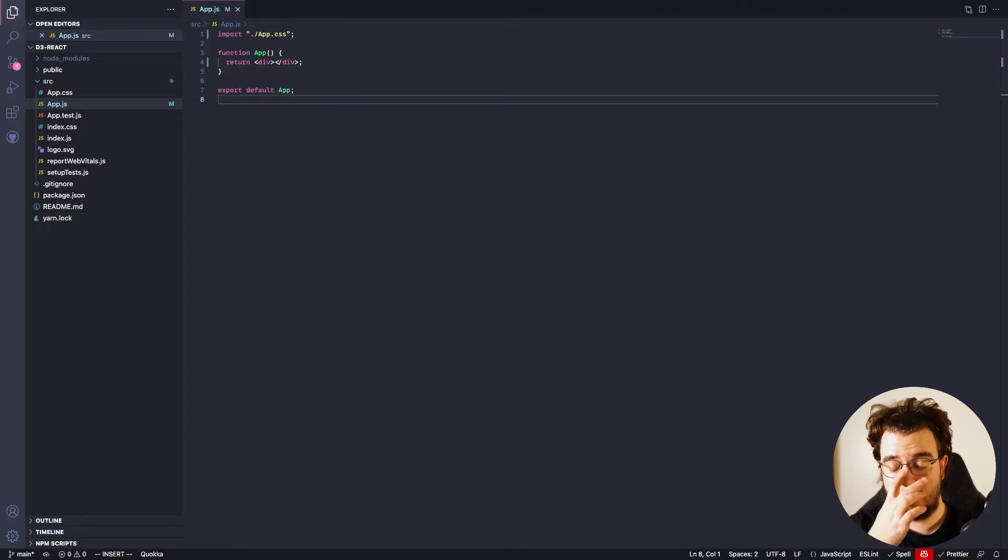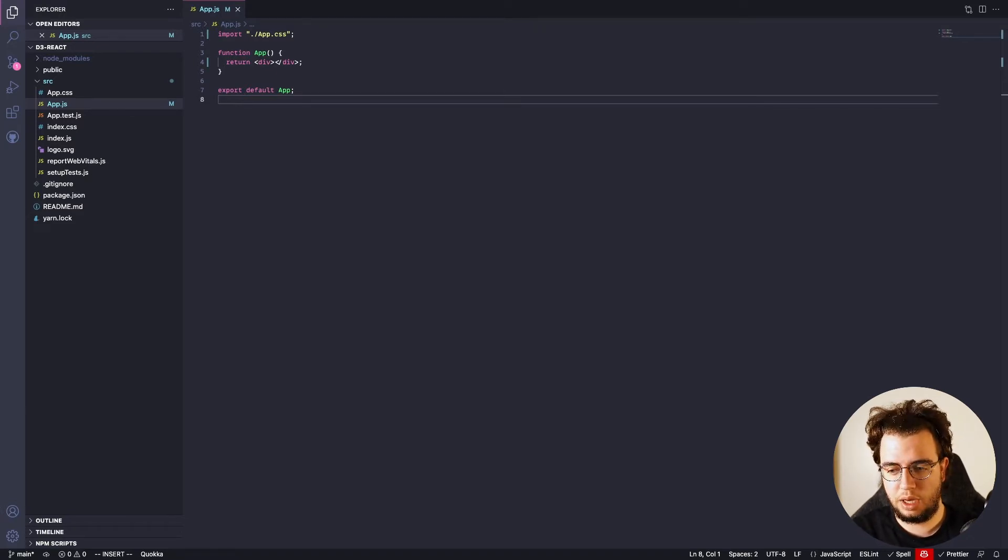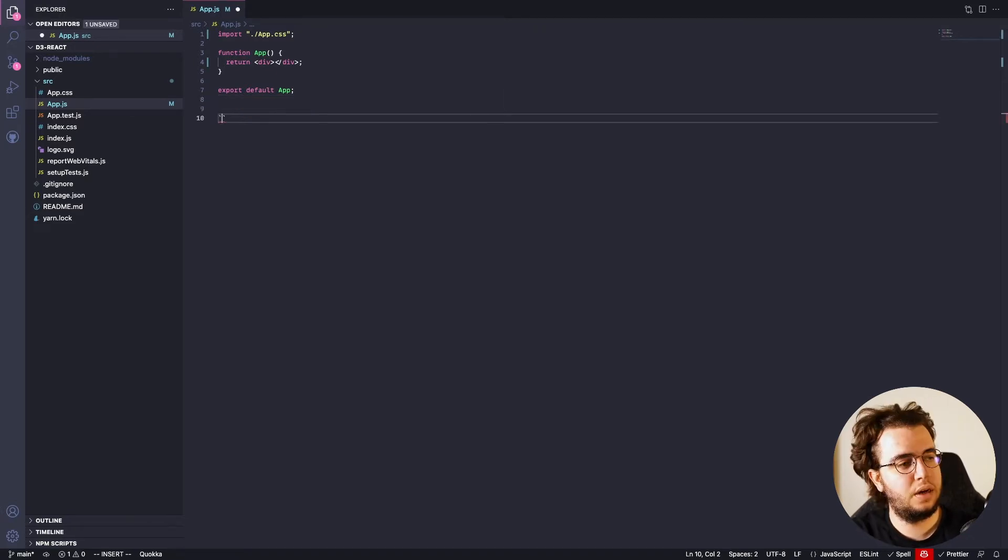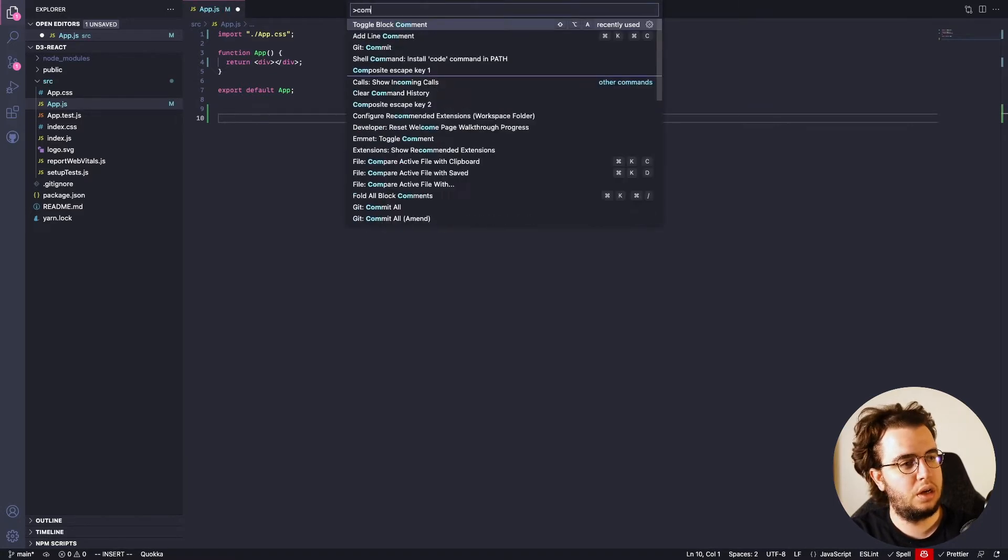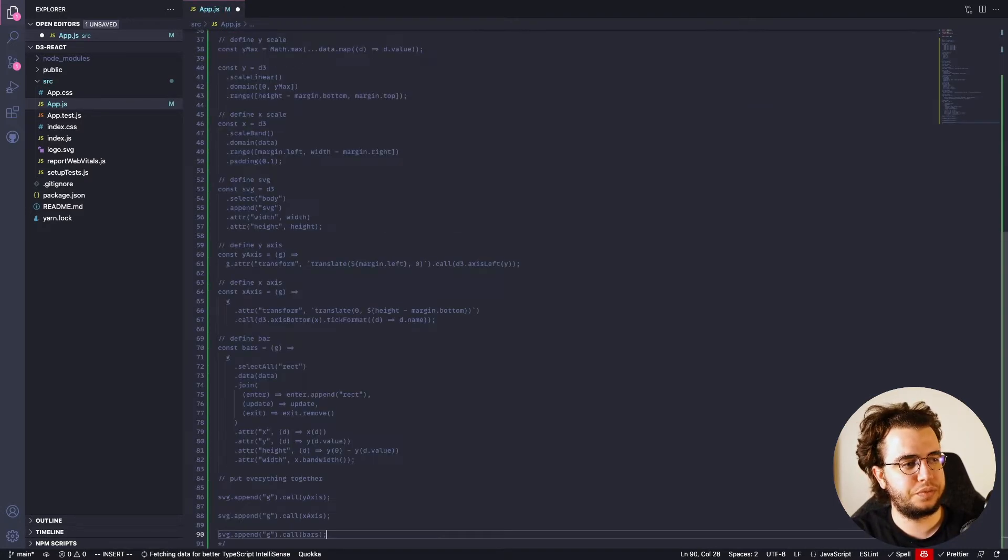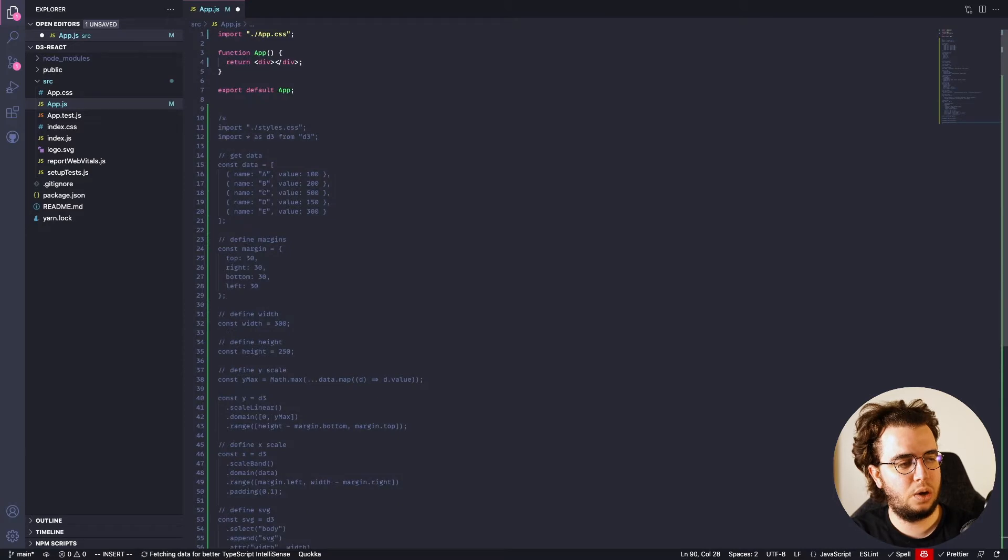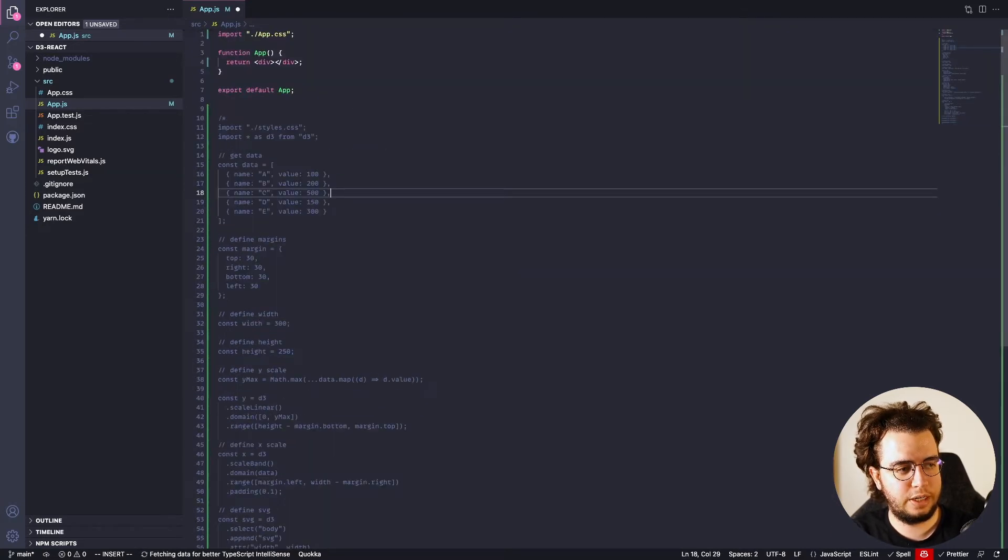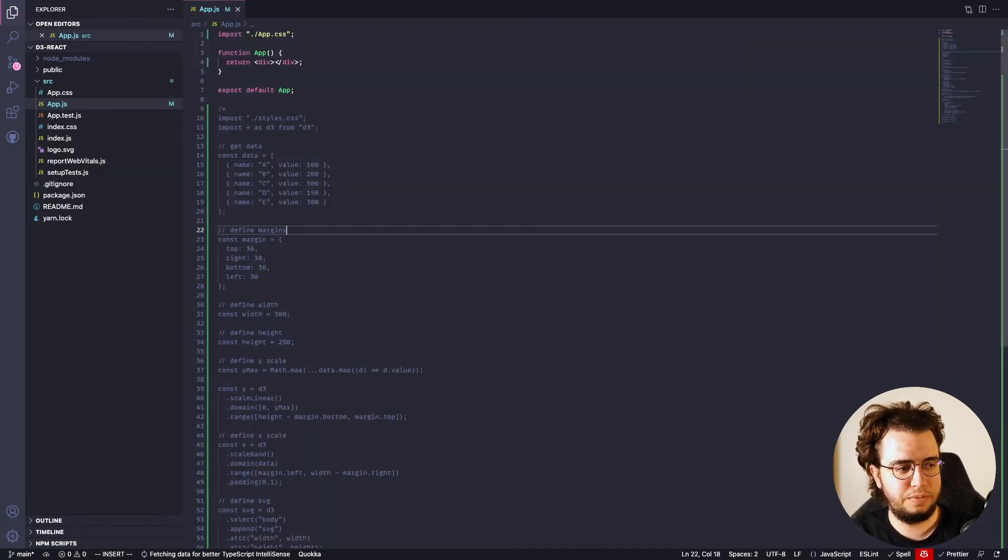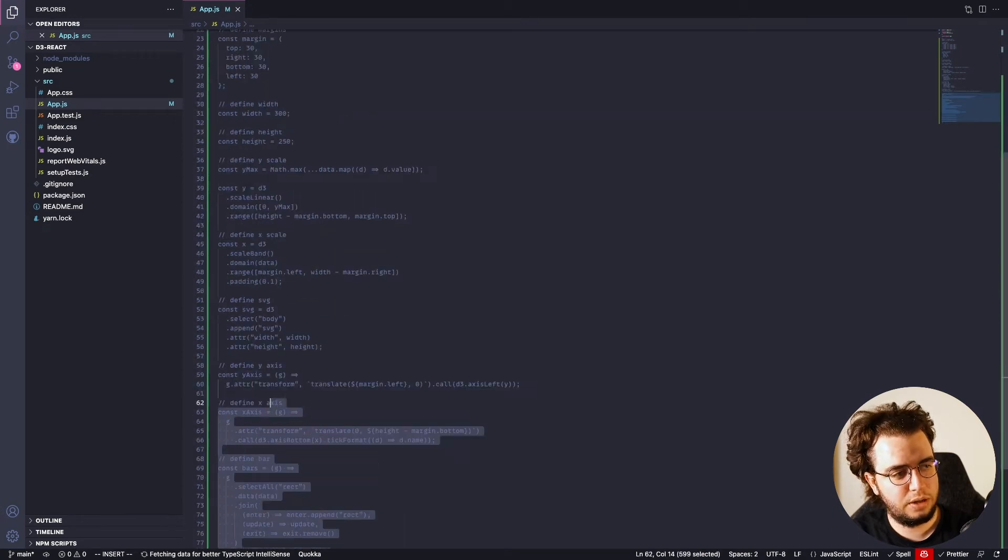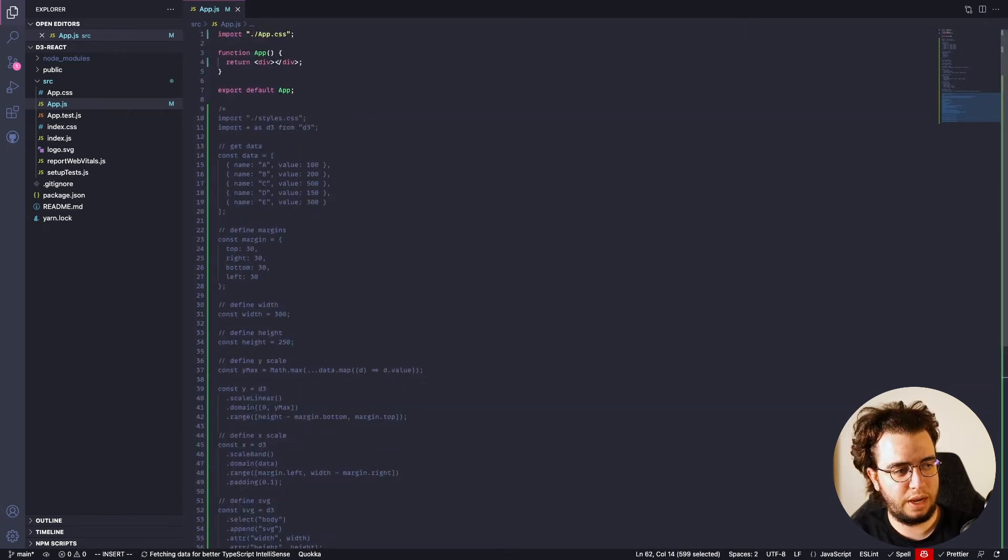Alright. So, as you guys know, I'm gonna copy and paste what we've got. The whole D3 bar chart that I created in the last video.